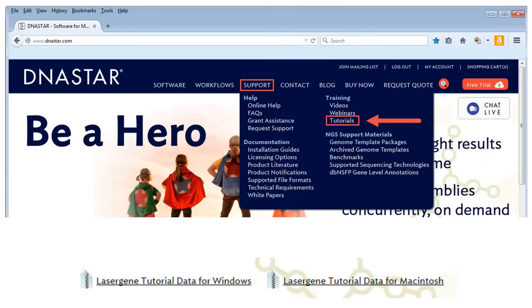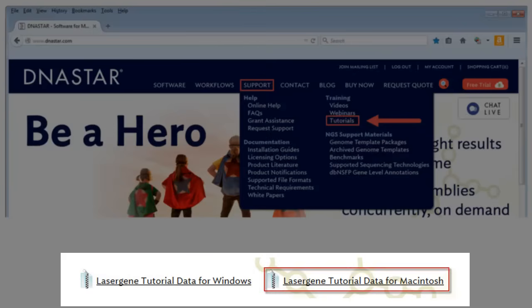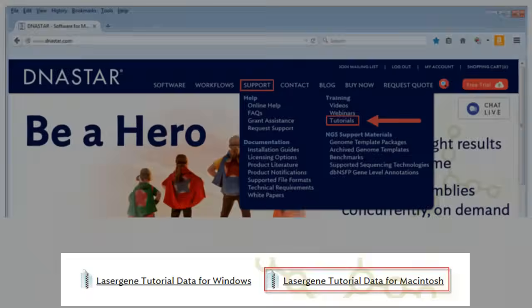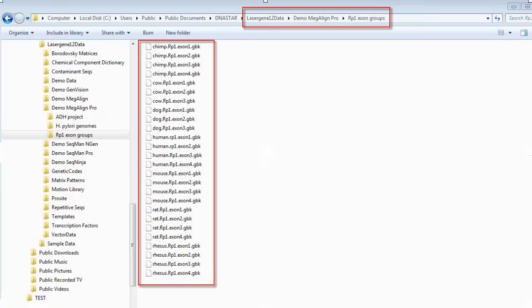If you'd like to perform the alignment on your own computer, the data files can be downloaded from our website by clicking on Support, and then Tutorials, then clicking the link for either the Windows or Macintosh tutorial data. Once you've unzipped the files, you'll find the data for this tutorial in the Demo MegAlign Pro folder.